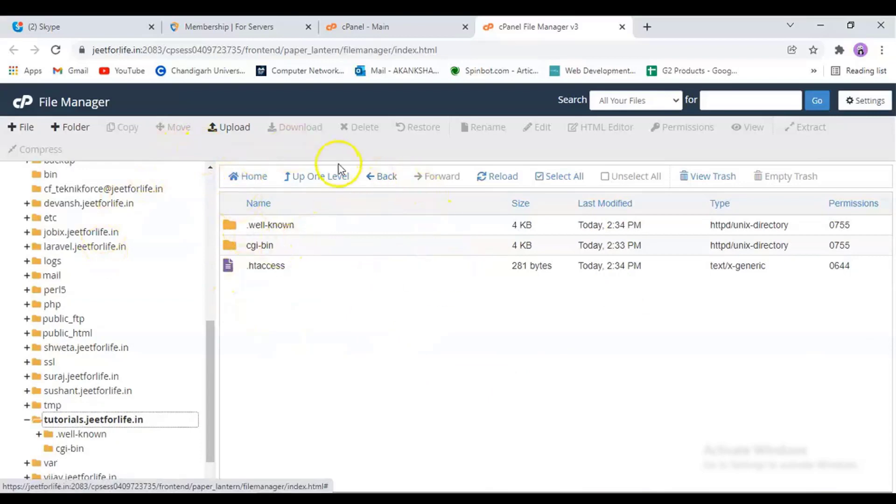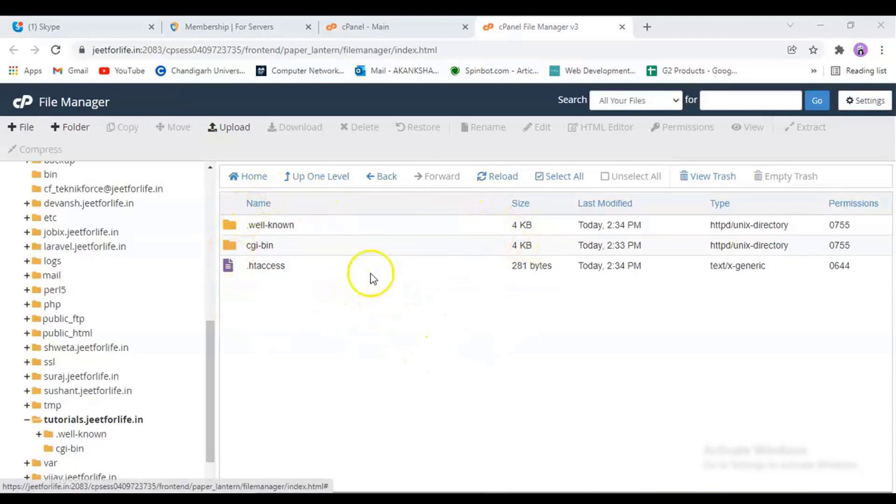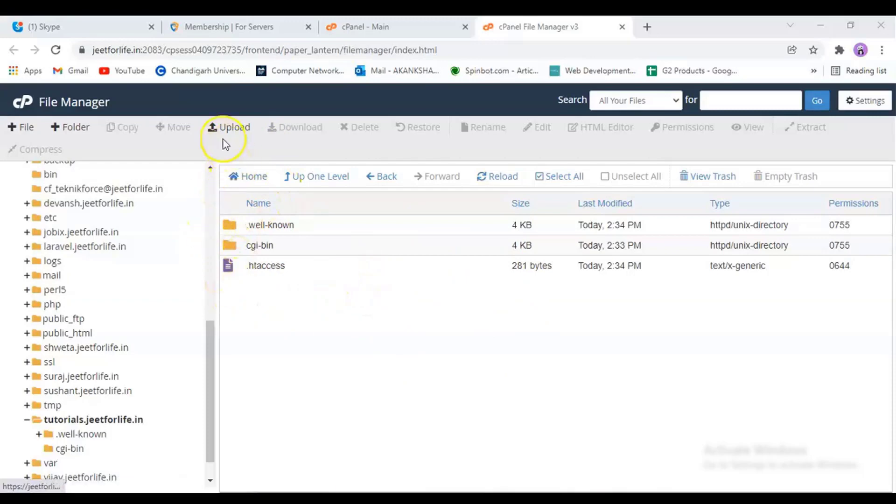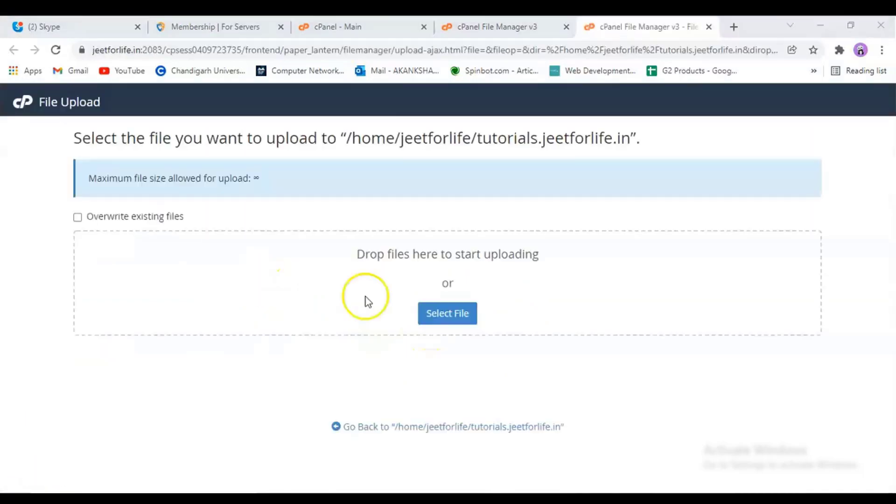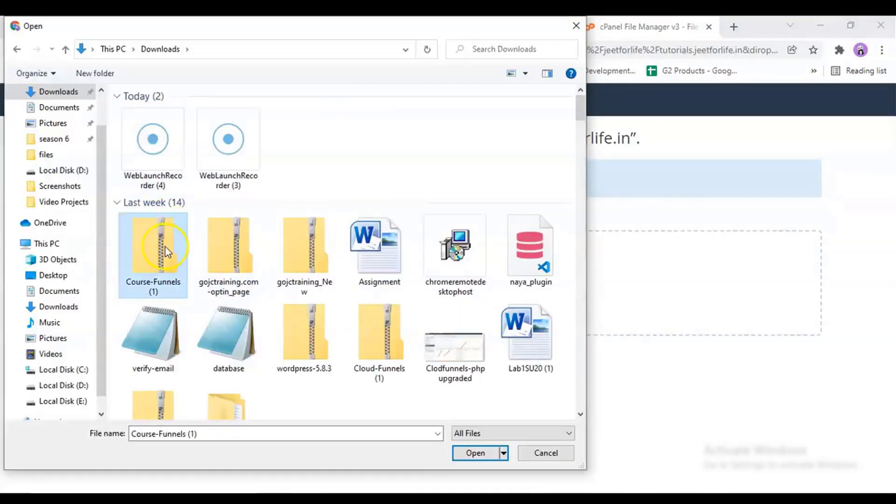If you're installing in the root folder, make sure that you don't have any kind of website installed over here. Otherwise, it's possible that it will take over your current website and you may lose your data. So my current domain is totally empty, so I am going to install it in the root folder. To do it, click on the upload button.